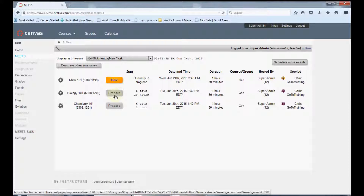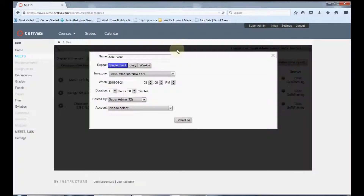If you wish to schedule additional events, go to the top right and click the schedule more events button. Enter the name of the event.